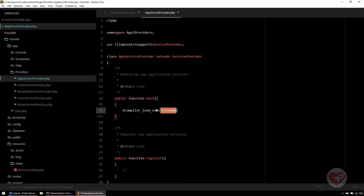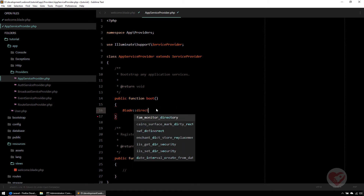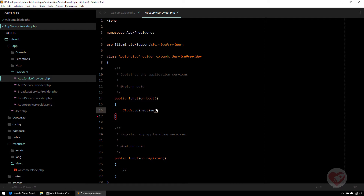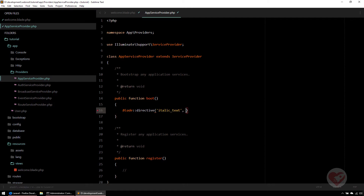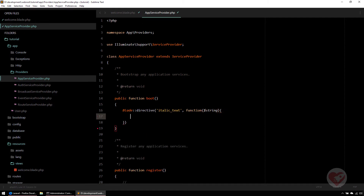To create a custom directive, you call the Blade::directive() method. The first parameter is the name of the directive as you want to call it in your blade template — in this case 'italicText'. The second parameter is the closure function. In our case we're passing an argument called $string, and then we write what we want to be parsed by the blade compiler.